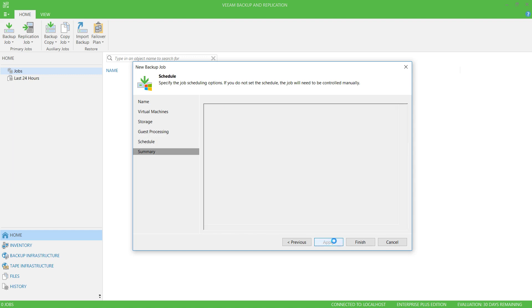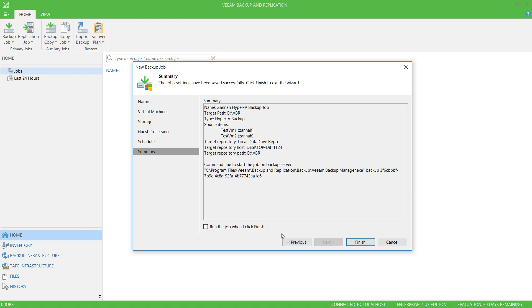I'll click Apply, and I'm going to run this job when I click Finish.